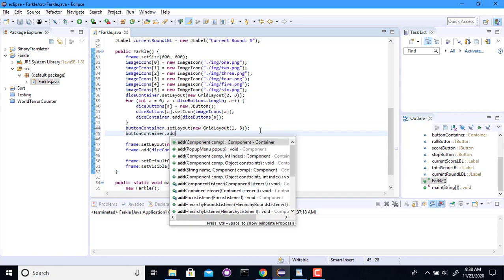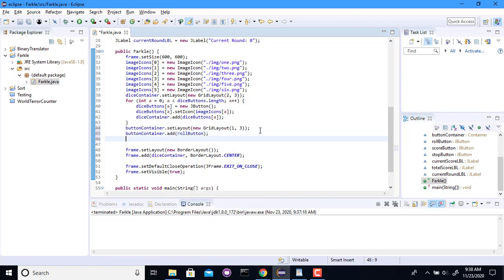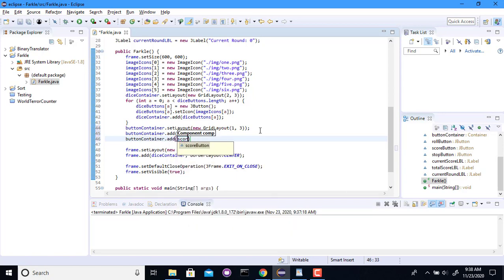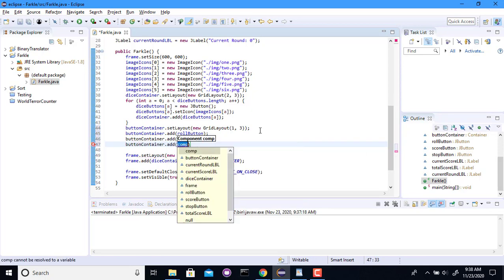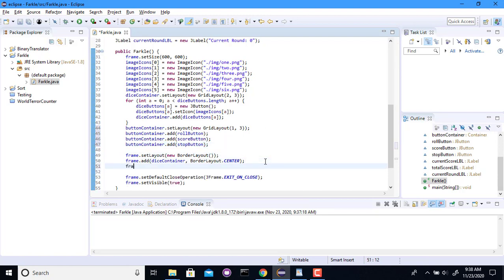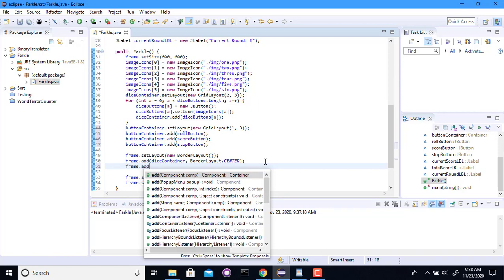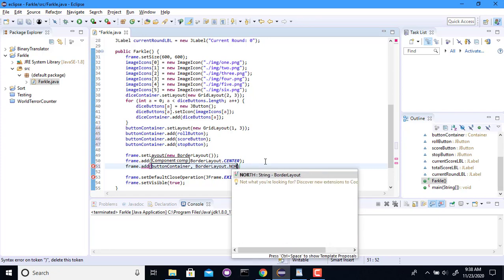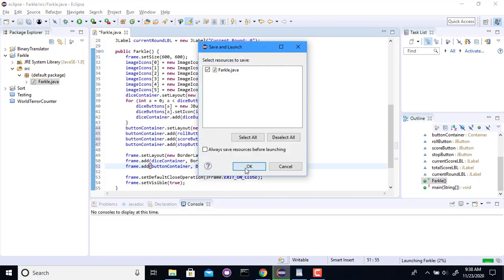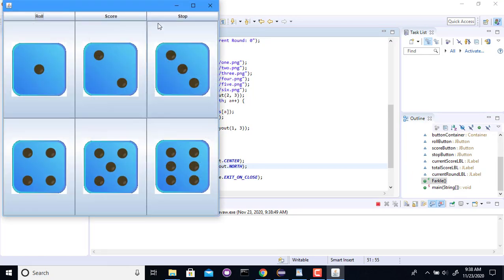And you're going to be one row with three buttons in it. I'm going to add the roll button. I'm going to add the score button. And I'm going to add the stop button. And then I should make sure I add that into the north of this, I think. OK. Now we've got those three.